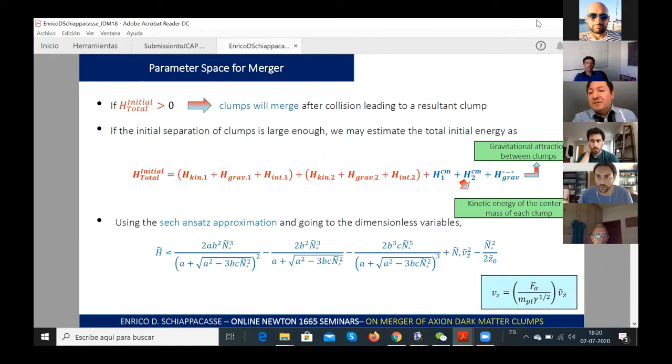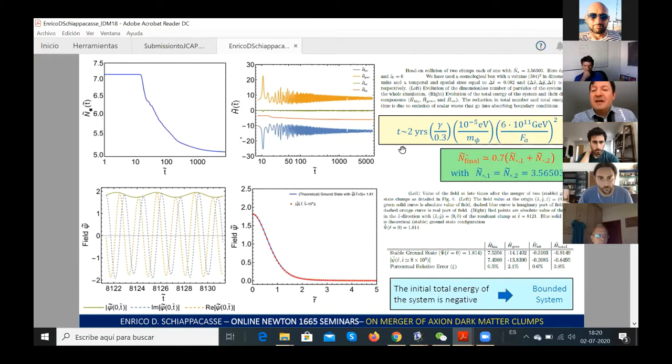Question from audience: What is the time scale in units of the axion mass on the previous slide? Speaker: It is of order years in real time, but it can be of order hours if you consider a large value for the axion decay constant. The dimensionless time T̃ depends on the axion decay constant and the axion mass.